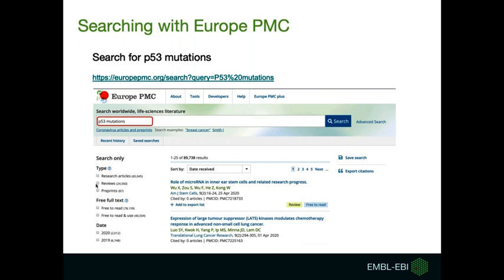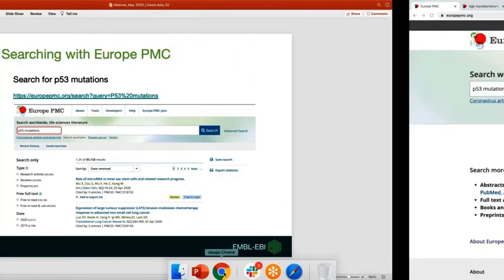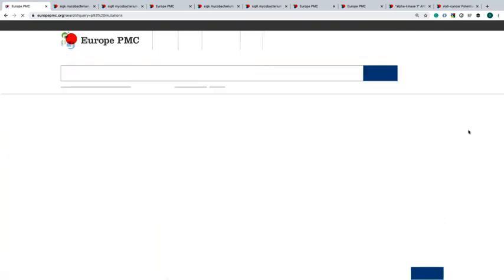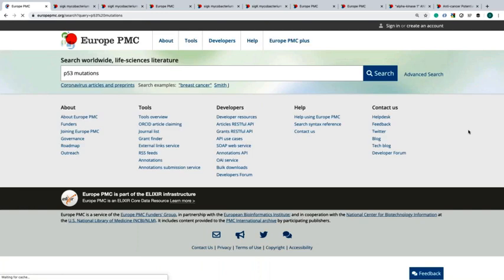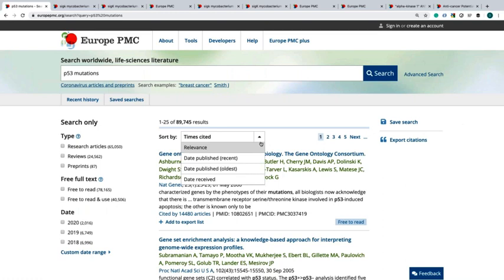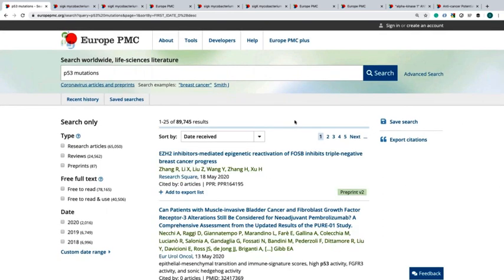So now let's start with a simple search using the term p53 mutations. I will now go to the Europe PMC website. Here I have the term p53 mutations and we will just run the search. This is how the Europe PMC page is displayed. You will see the number of results on the top of the results page. This search will return over 89,000 results.